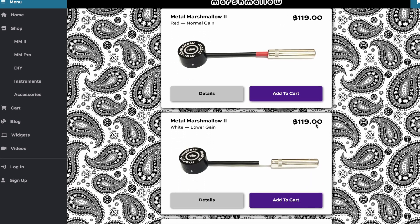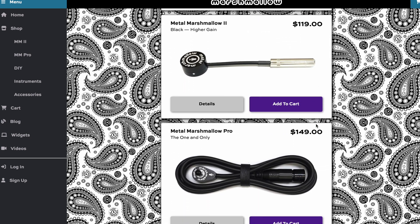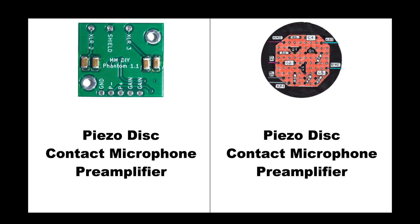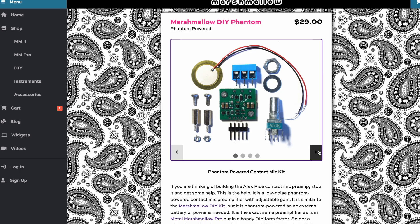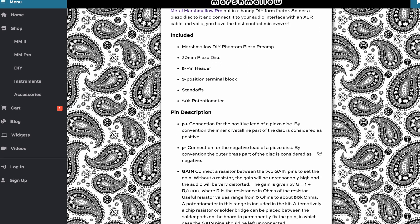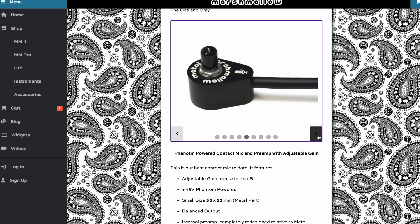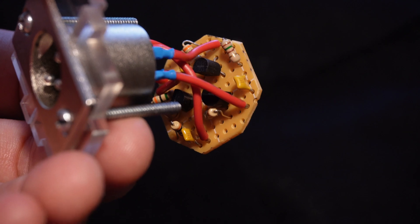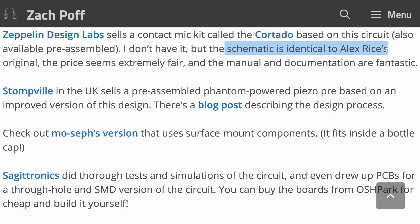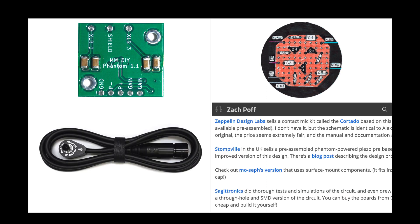The other question you might have is, what if I don't want a DIY project? What if I just want to buy a finished microphone? Can you do this type of comparison for finished products? The answer is that these two preamps that I compared today are actually in complete products. The Marshmallow DIY Phantom preamp is exactly the same as the preamp that is in the Metal Marshmallow Pro contact mic. And additionally this blog preamp is in a number of different complete contact mics that you can buy, and many of them are listed here on Zach Poff's website. Most of these appear to be exactly the same preamp that I've tested today, including this one called Cortado. So anything that I've said about these preamps today also applies to the complete products that contain them.